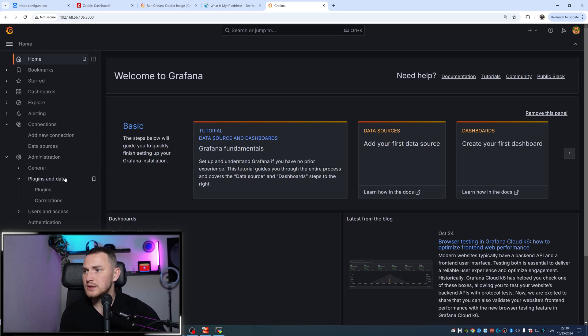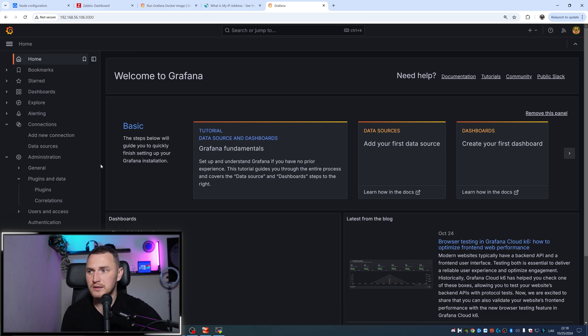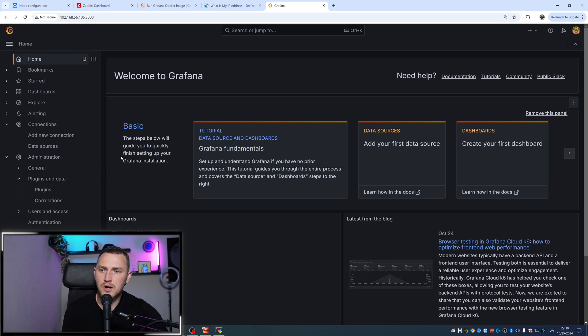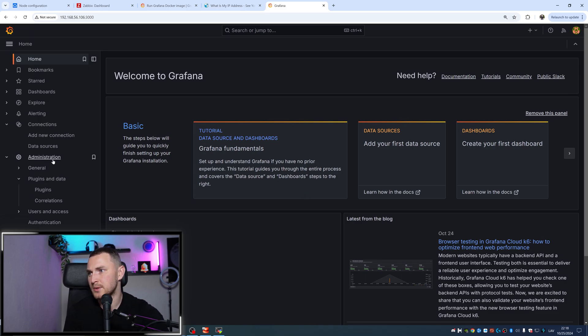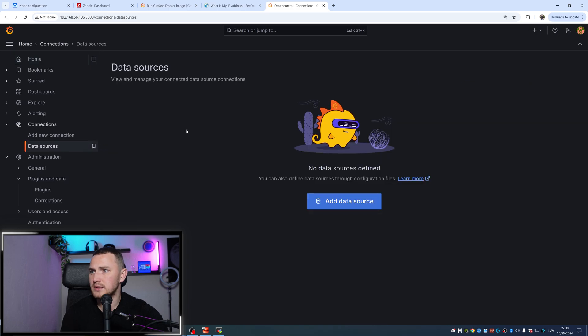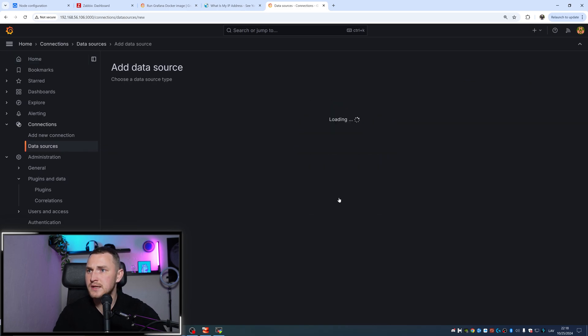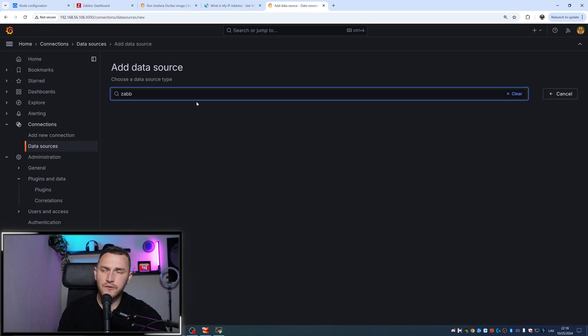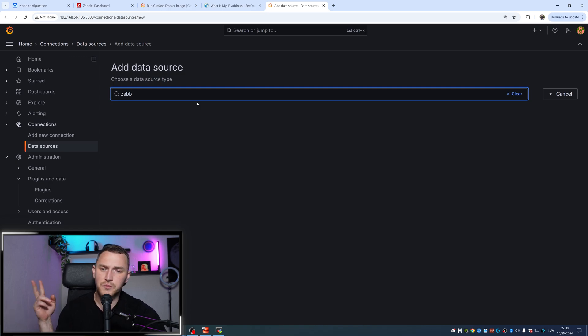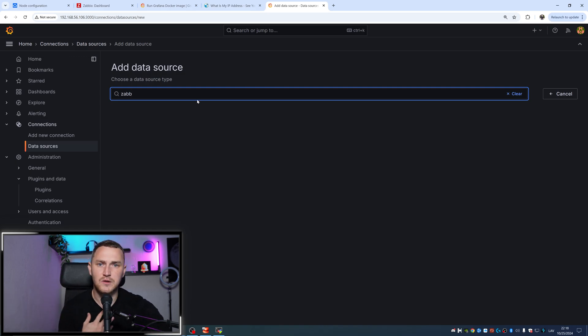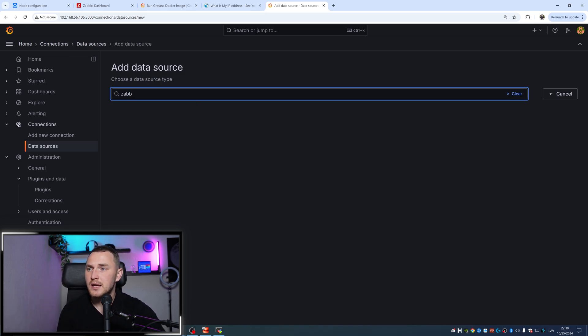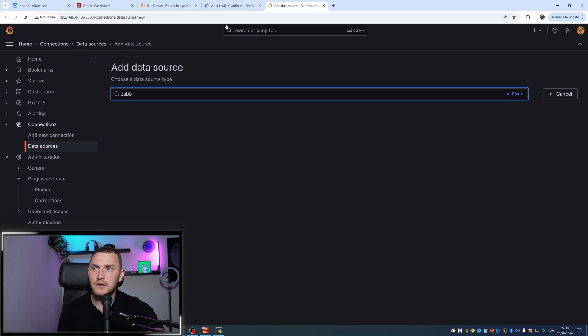The next thing is that you need a Zabbix data source, in the same way as you always do when trying to connect Grafana to a local installation of Zabbix. If you go to the data sources and click add data source, you will not find Zabbix here for two reasons. First, you need to install the plugin for Zabbix by Alexander, and second, you need to enable it.